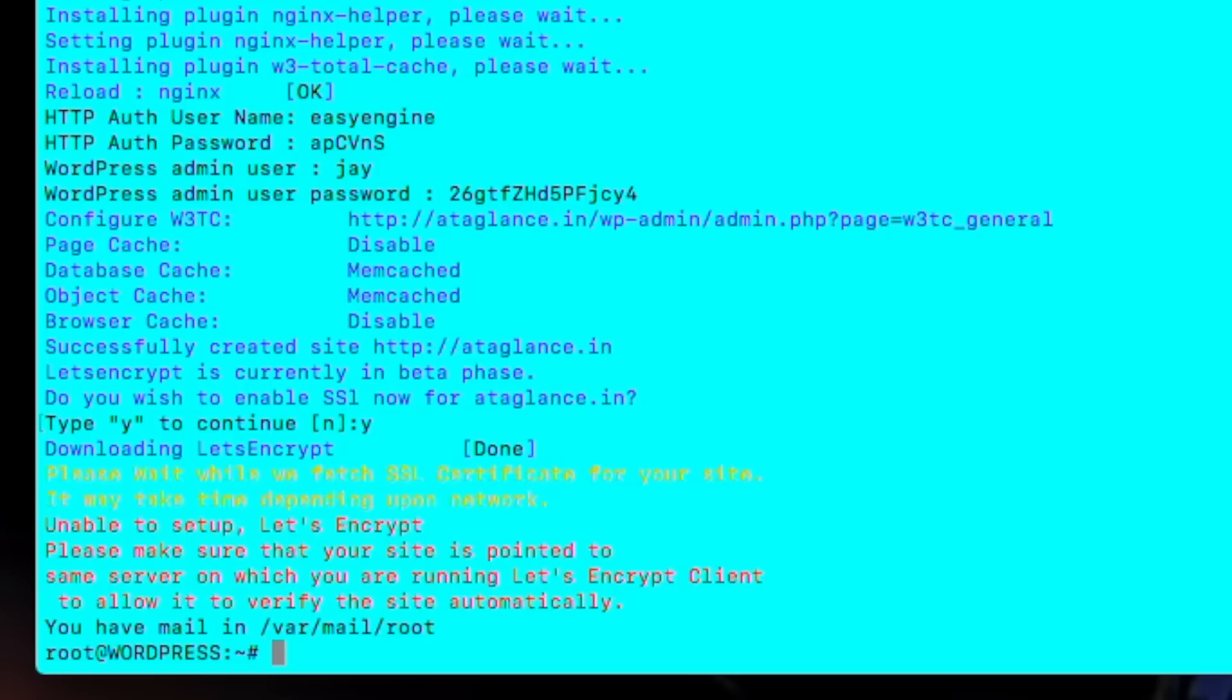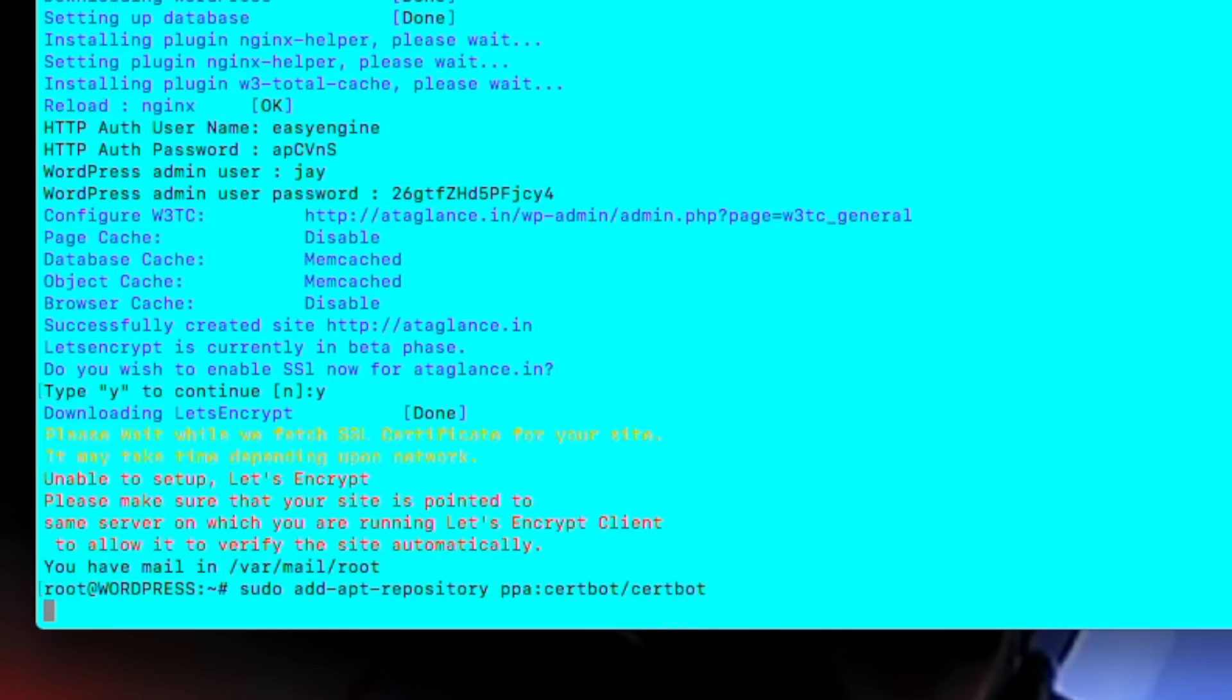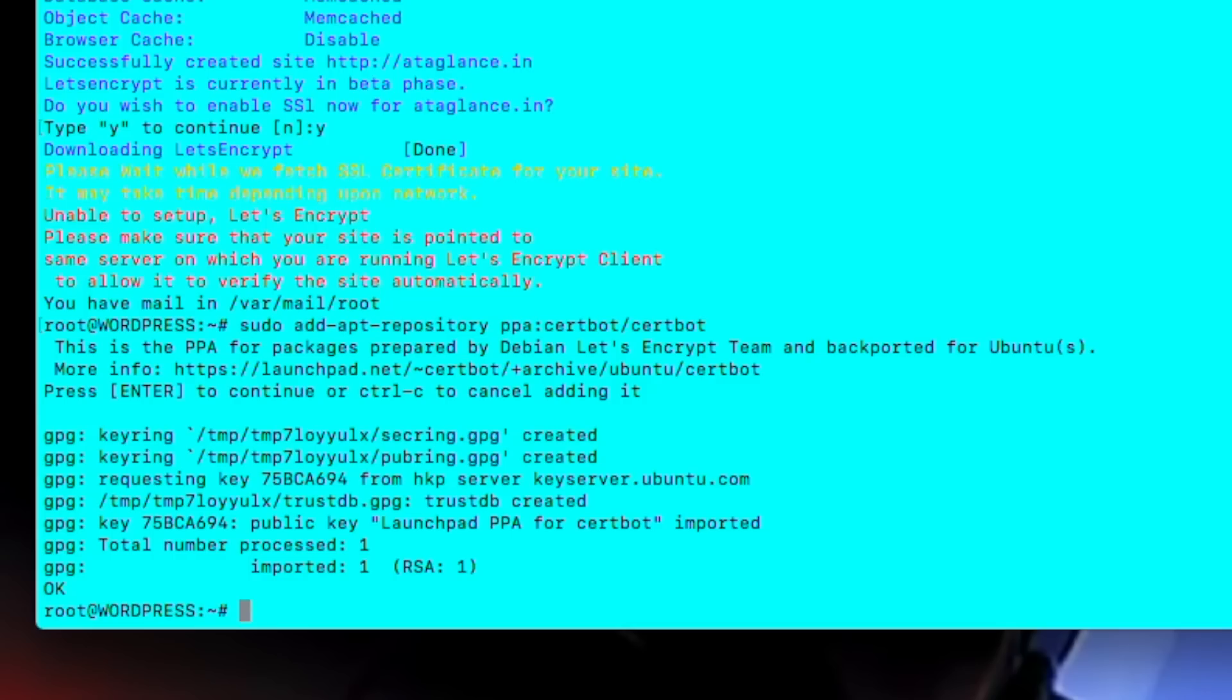Chances are, if you added the flag hyphen hyphen let's encrypt, you ended up getting an error. Don't worry, it never worked for me also. So your WordPress is installed but we have to add SSL certificate manually. So for that we'll just type sudo add apt repository ppa certbot slash certbot.